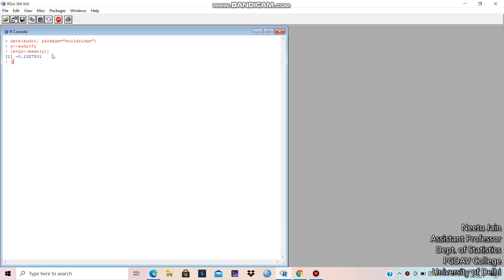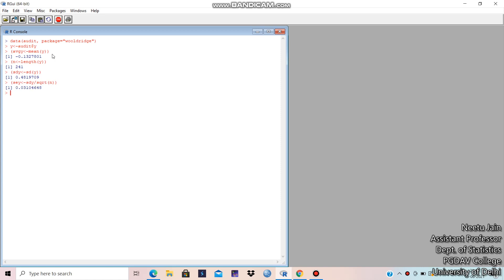Now for the number of observations, we use the 'length' command — there are 241 observations. Then standard deviation is computed using 'sd'. Standard error is standard deviation divided by the square root of n, so sd divided by sqrt(n). That gives us the standard error.